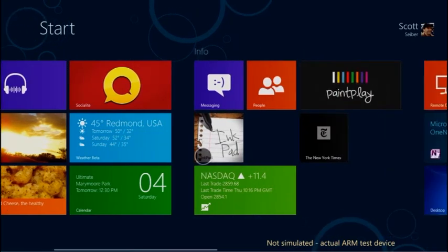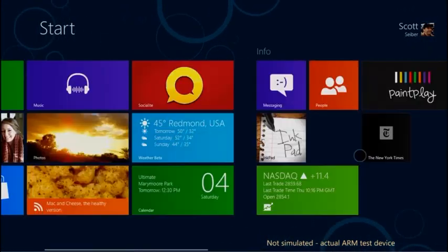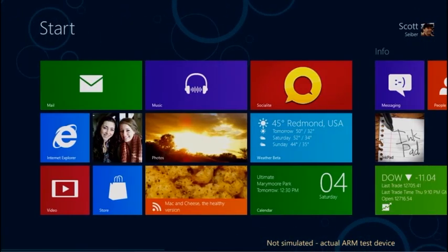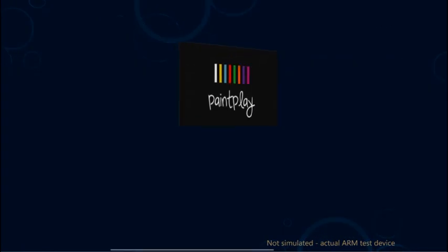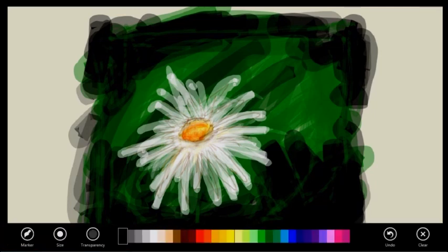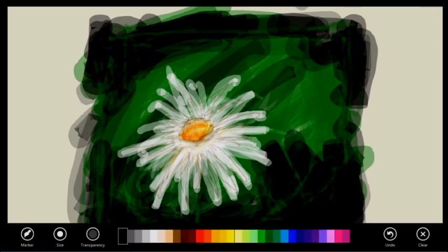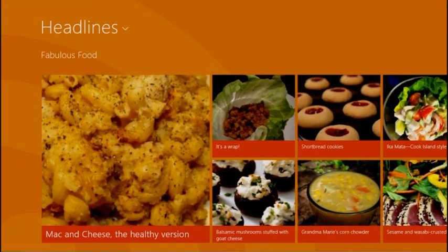The start screen will look the same way. It's fast and fluid, and it sticks to your finger. You will start and launch apps the same way, including support for accessing application features. As you start more apps, you can flip between them with a simple swipe of your finger.